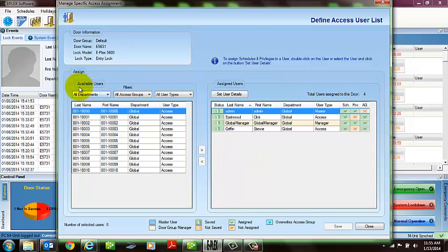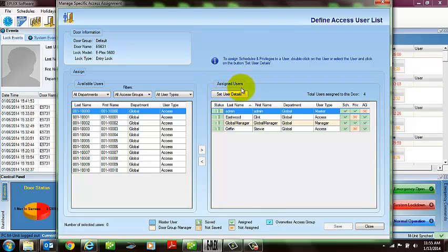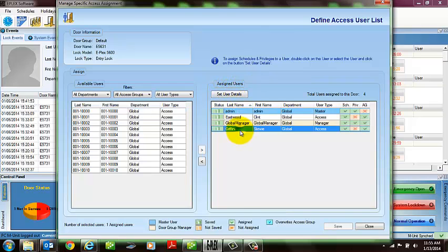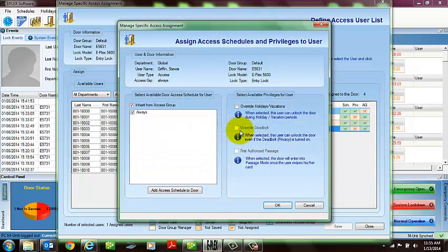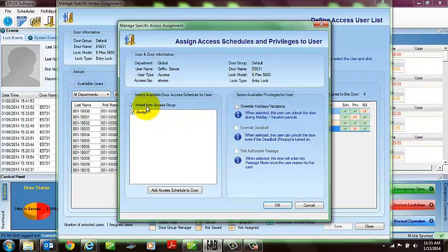You see on the left-hand side you have available users. These are users not currently assigned. And then on the right-hand side you will have your assigned users. If you click on an individual user, you would also see what schedule they belong to. In this example here, this user was assigned to the door via the access group.